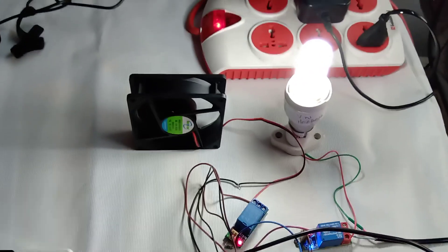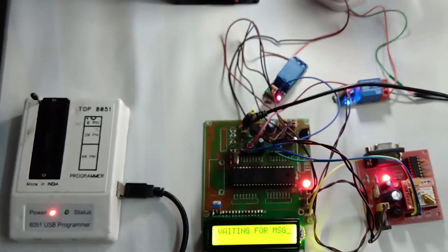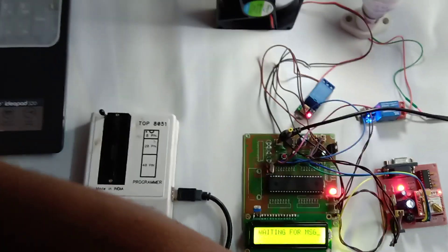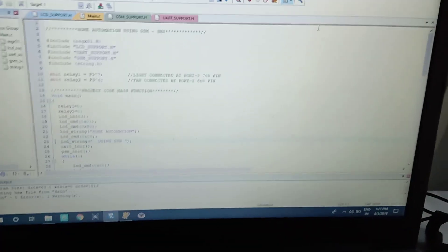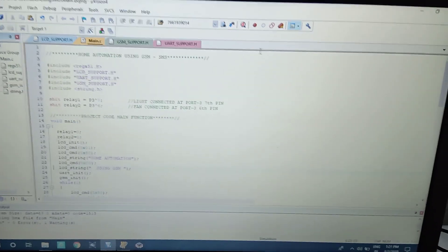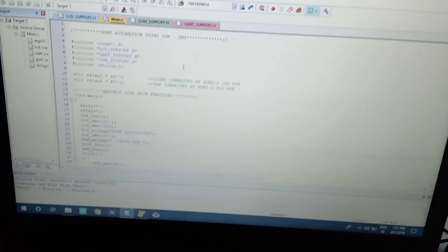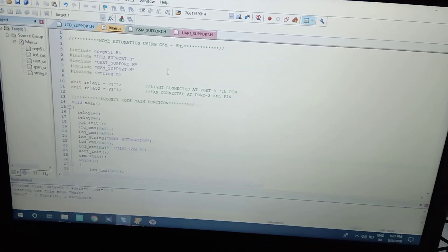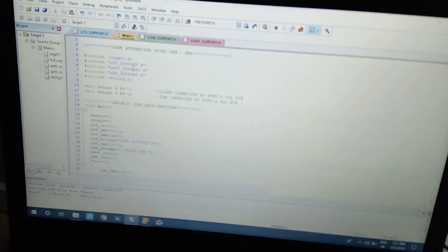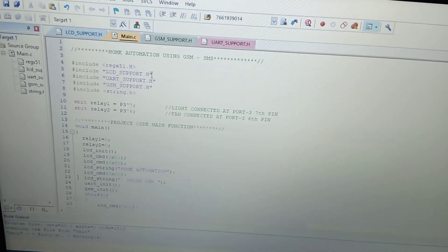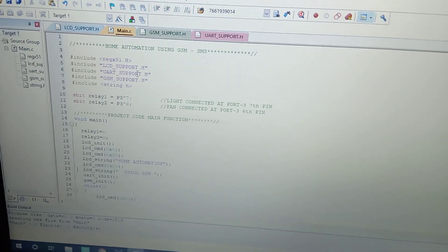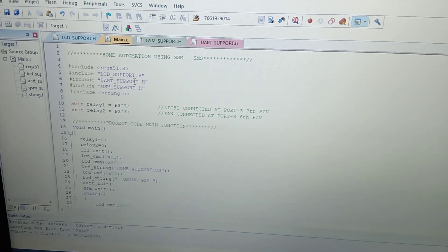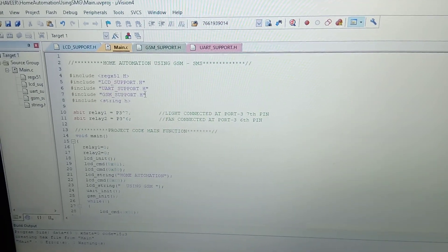The load comes to on. This is the way my application works. I will explain the source code. This is the source code I used to develop this application. I used different header files for three individual modules: one for LCD, second one for UART which is serial communication and GSM support, and the two relay connections.